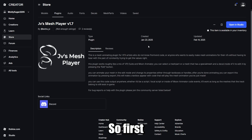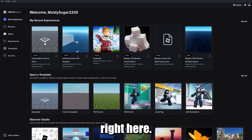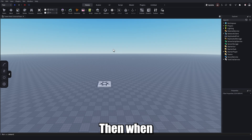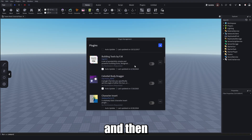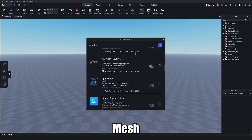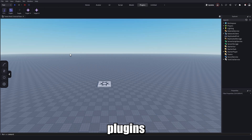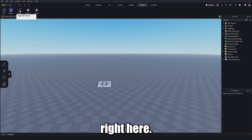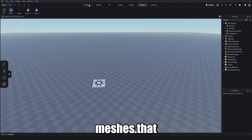First, download JV's Mesh Player from the Creator Store or from the link in the description. Make a new experience, then when it loads click on Plugins, Manage Plugins, and enable JV's Mesh Player. When you head to the Plugins tab you'll see it right there — it doesn't do anything when you toggle it but you should see the icon.